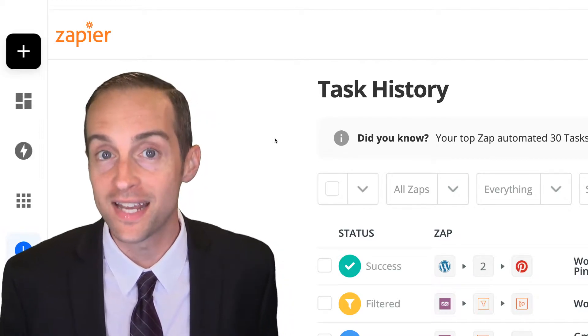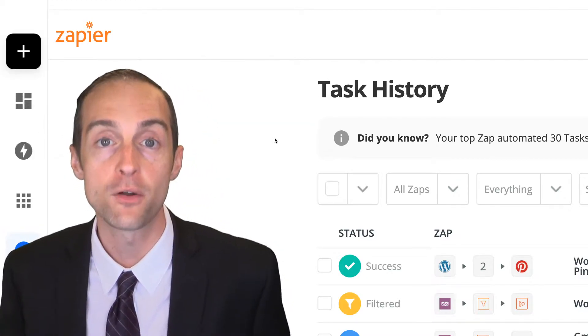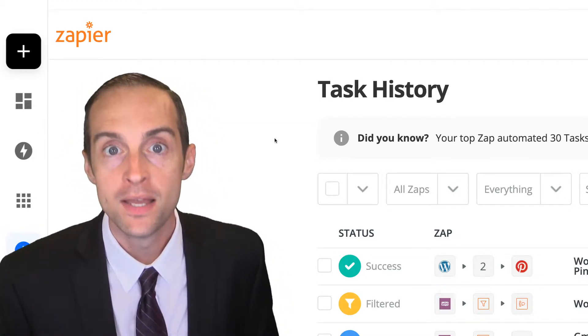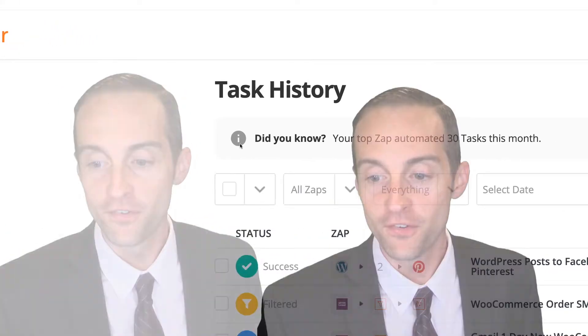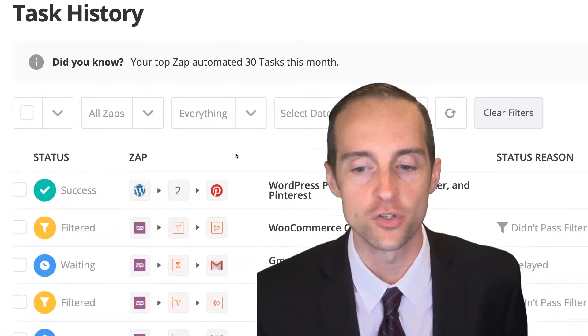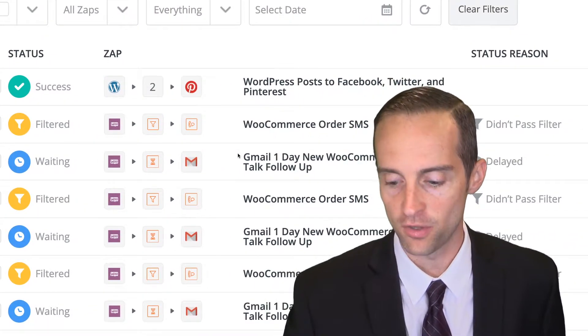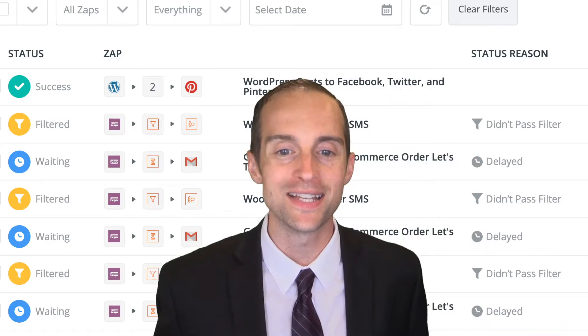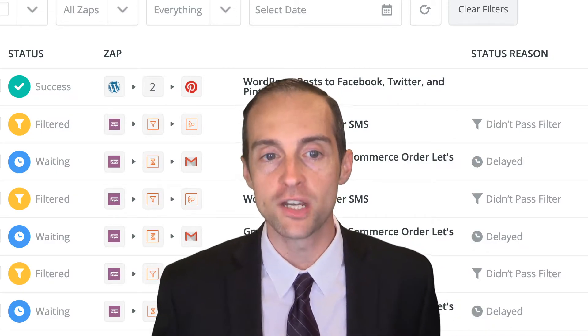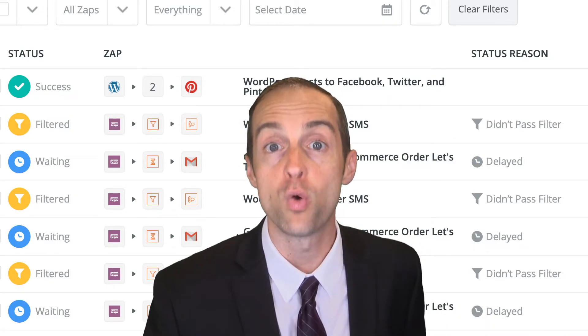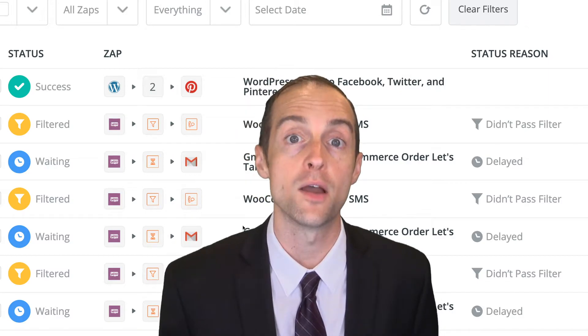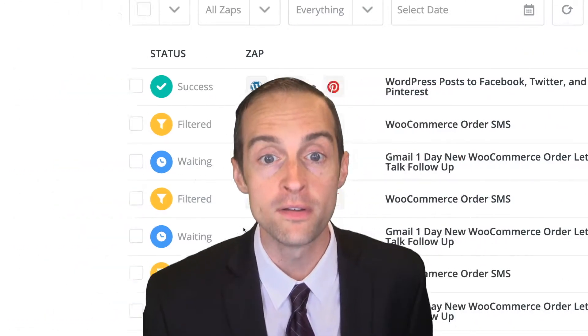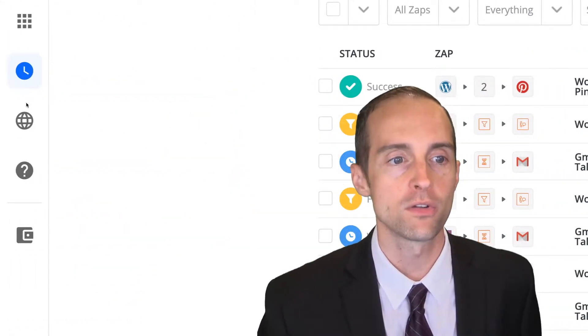It'll show you the data that it got in, the data that it put out at each step. It'll show you if things have been filtered on it. It'll show you if it was successful or not. I'll show you inside of the zaps in my account to give you an idea of what your task history will look like and what you can learn from your task history.